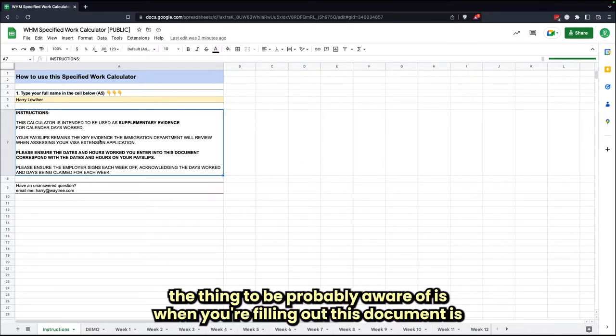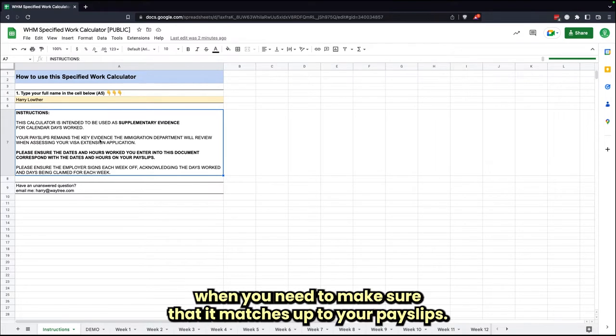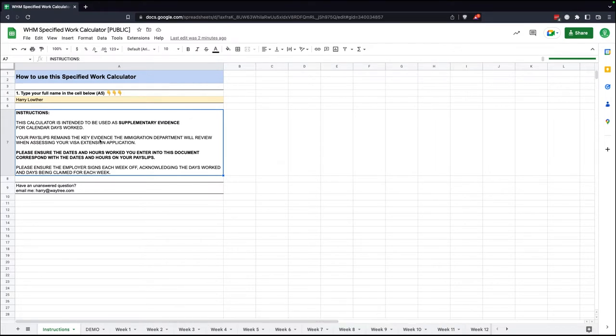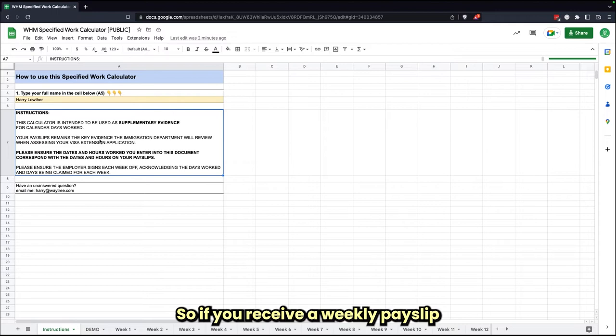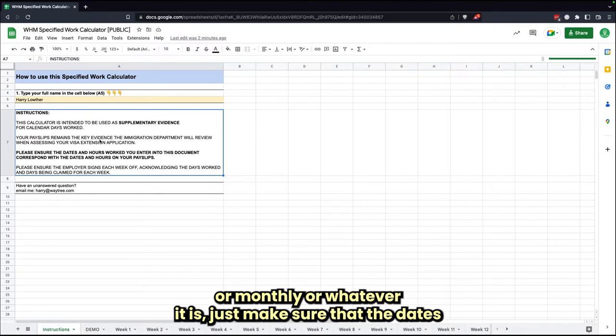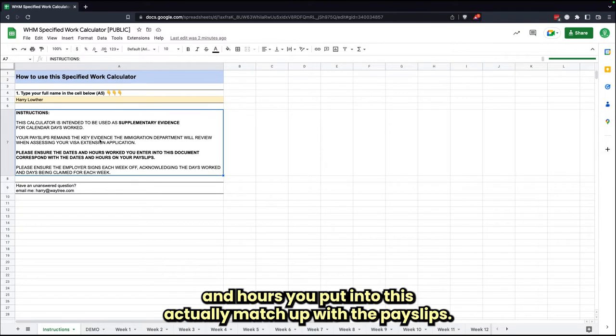The thing to be probably aware of is when you're filling out this document, you need to make sure that it matches up to your pay slips. If you receive a weekly pay slip or monthly or whatever it is, just make sure that the dates and hours you put into this actually match up with the pay slips.